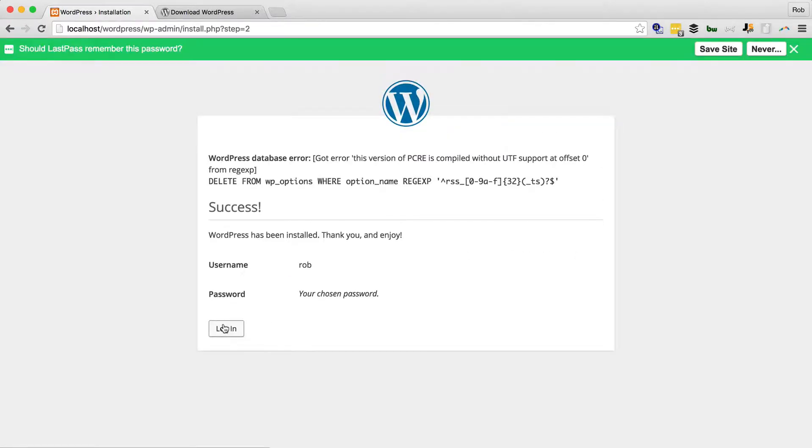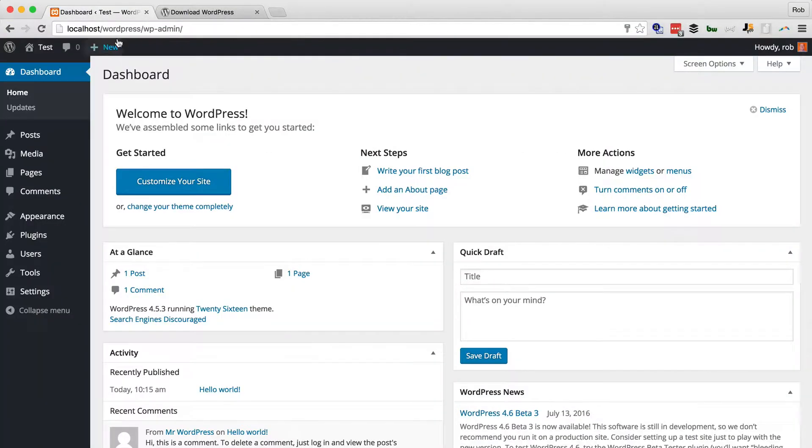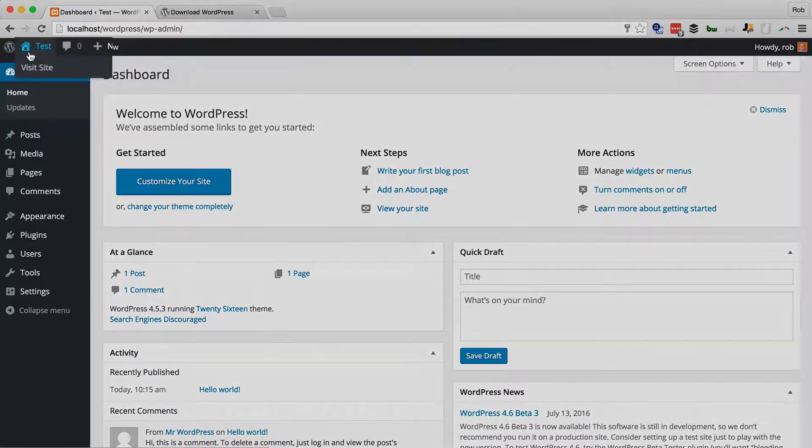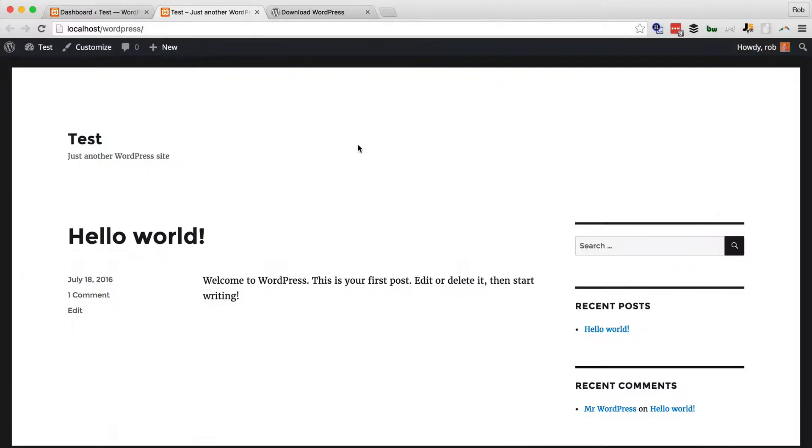We have a little database error, but hopefully we're going to be OK. Log in. That is the back end of WordPress on localhost. And we'll visit site. And there is the front end.